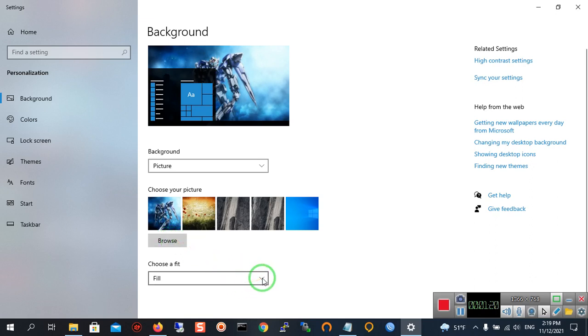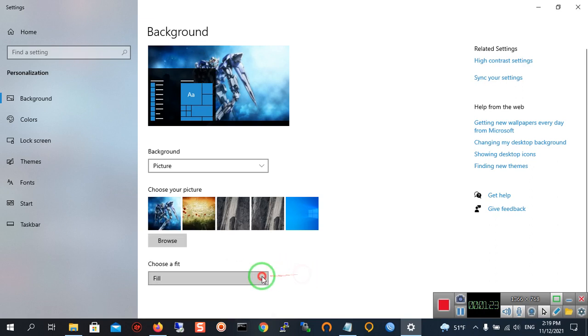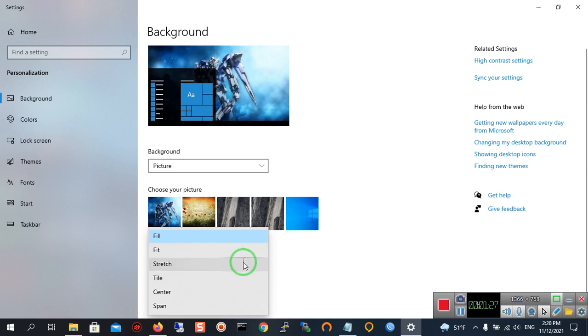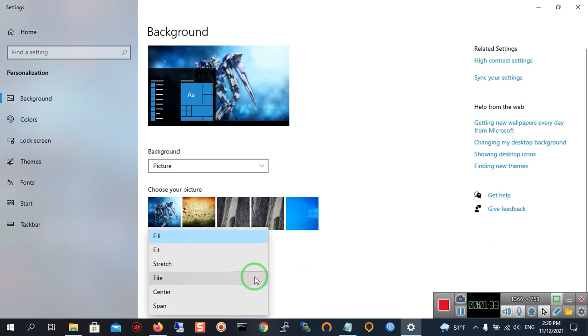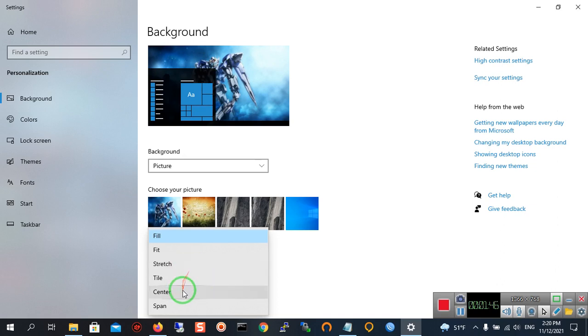...is Choose a Fit. By clicking it you can see Fit, Stretch, Tile - here is the size of your picture. For example, do you want your chosen picture to fit with the desktop environment, or do you want to make it stretch or center on the desktop?